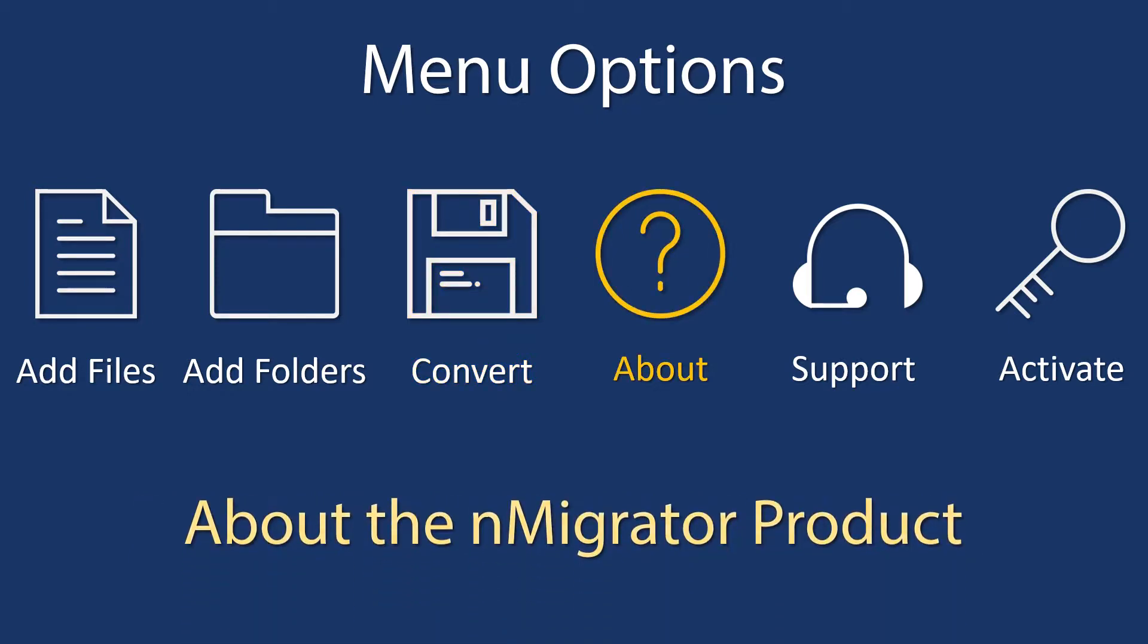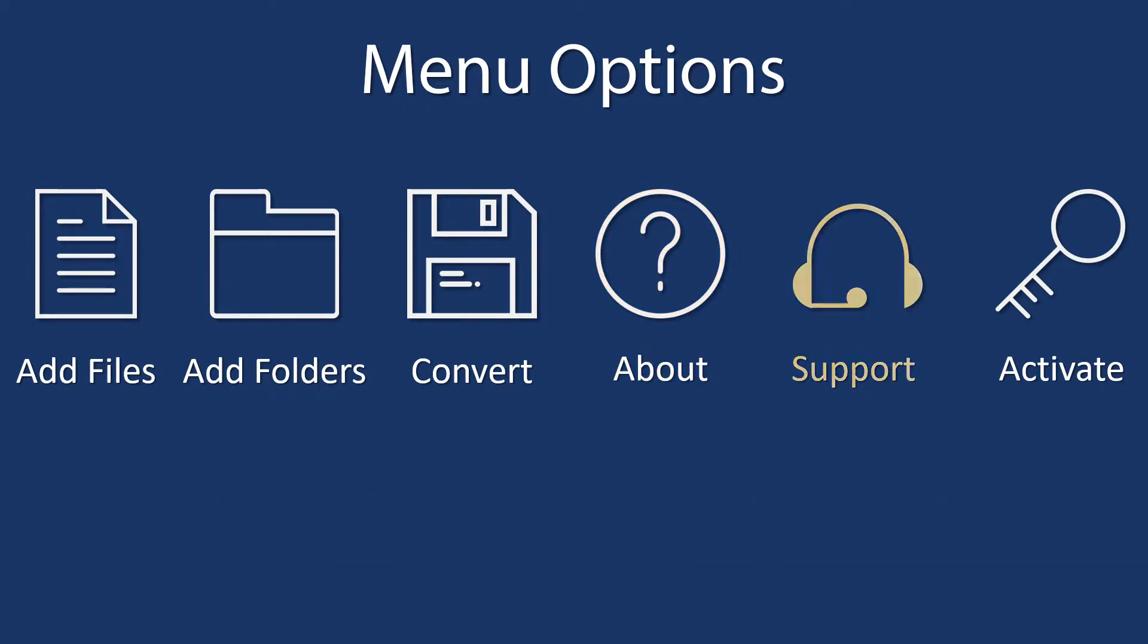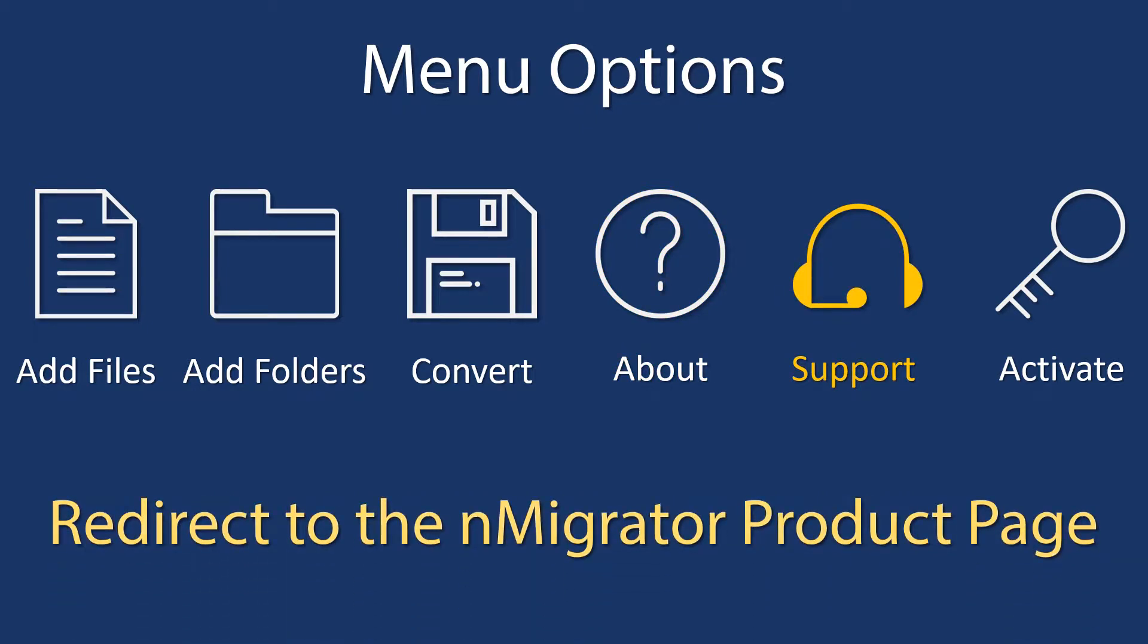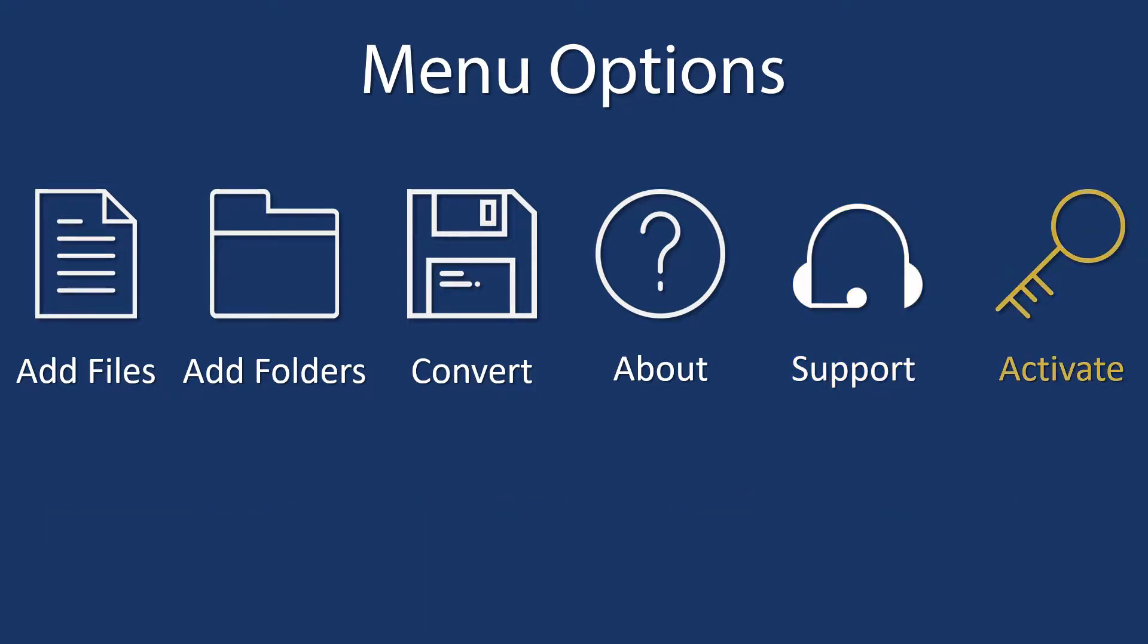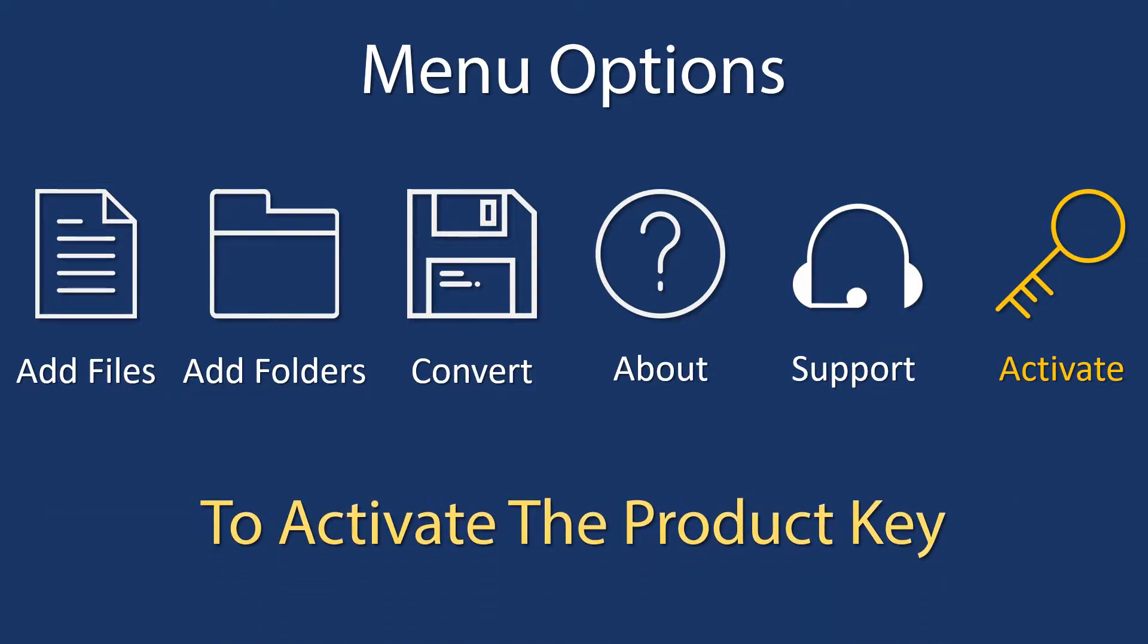About shows information about the nMigrator product. Support redirects to the nMigrator product page. Activate is for activating the product with your purchased license key.